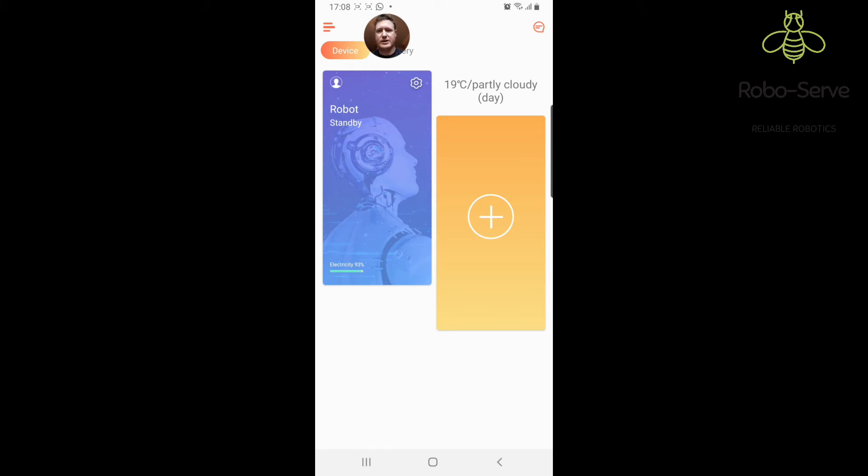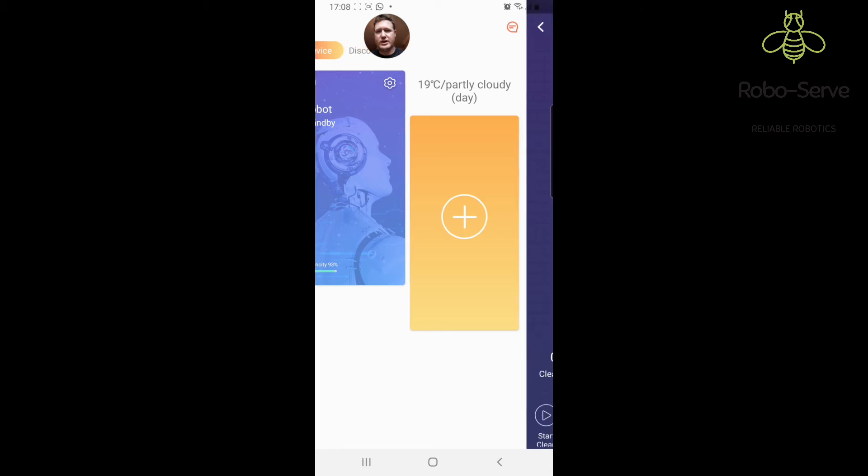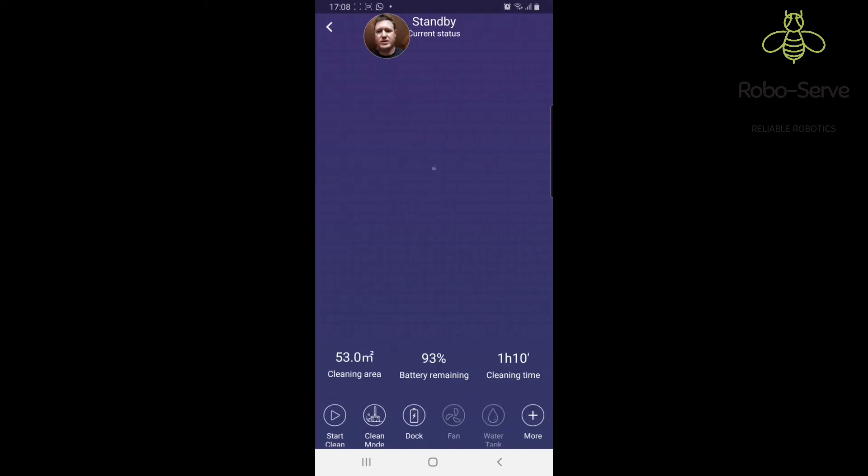As you can see it's in standby. Just to go into the app to show you a little bit around the app. There's no map on the screen yet because obviously we just set up the machine and we've just reset it.